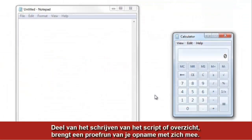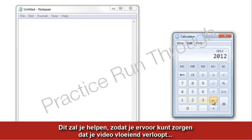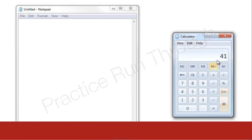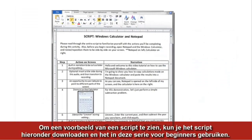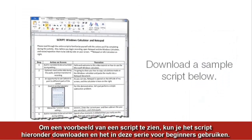Part of writing the script or outline involves doing a practice run through of your recording. This is very helpful so that you can make sure that your video flows well and you aren't surprised if something unexpected happens during the real recording. To see an example script, please download the sample below and use it with this Getting Started series.